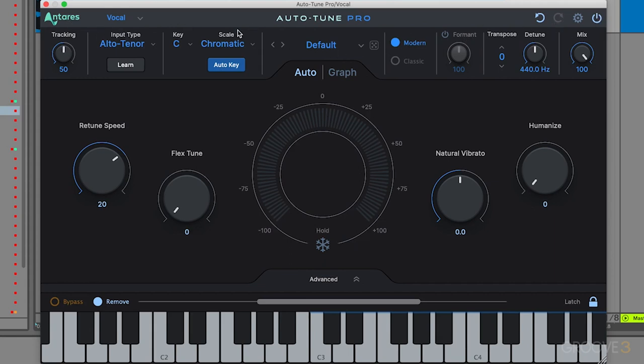The first one is Antares Central. If you click on this, it's going to pop up the Antares Central application that's used to manage your licenses and activations, and also your updates and everything. If you need to update the plugin or check a license, just click on this.